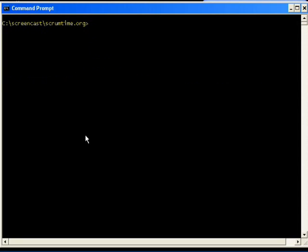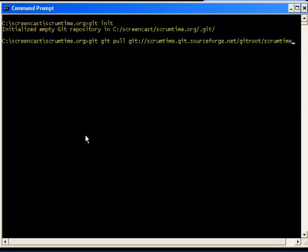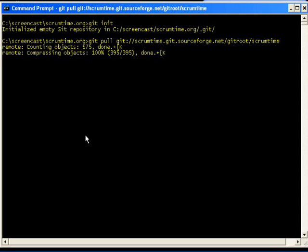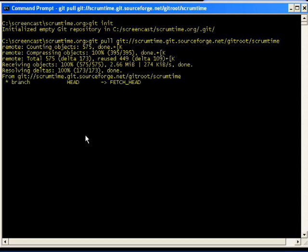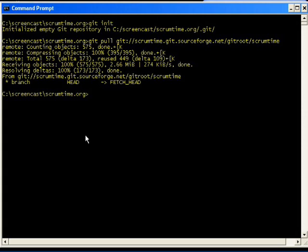For the scrumtime source control I use a git repository stored at SourceForge. So I need to initialize a local git repository first, and then I need to execute a git pull command to get the source to my local repository. And now my repository is automatically set to the head branch.